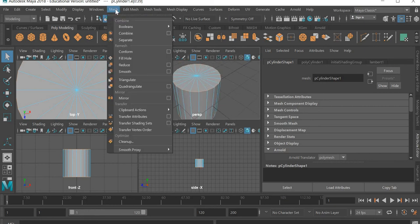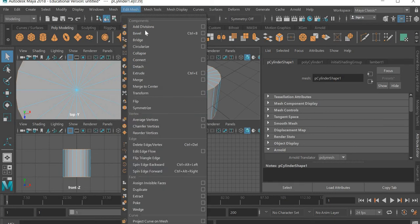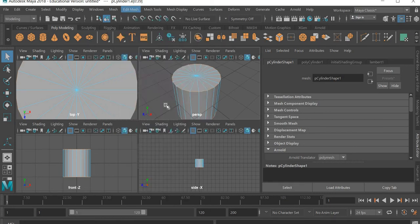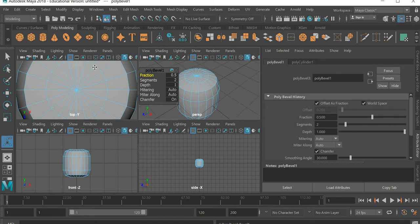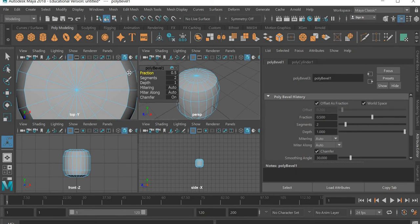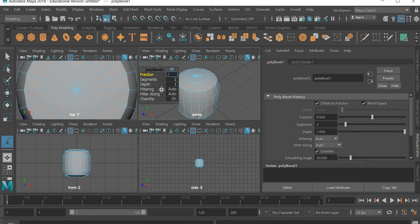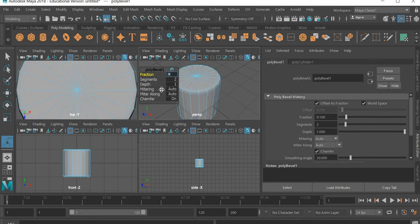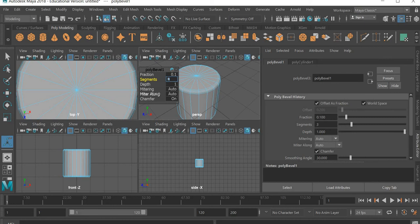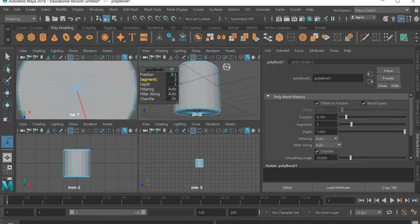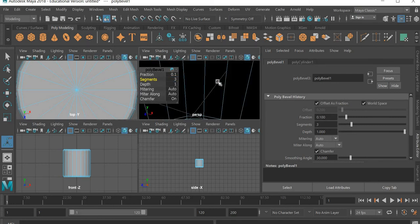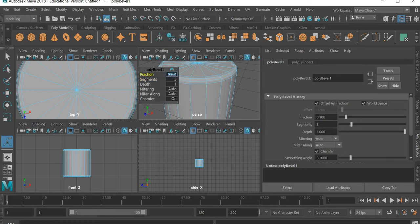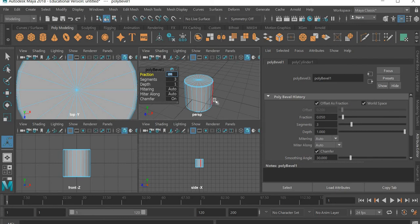I'll go to mesh, edit mesh, and bevel. So in the bevel we are going to use 0.1 and segments we can increase it to say three. So that gets rid of the sharp edges. This can be 0.05.